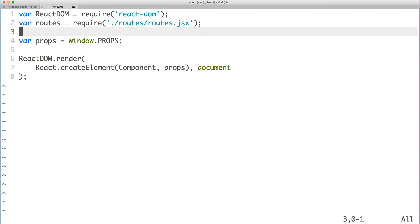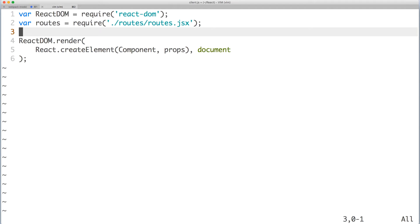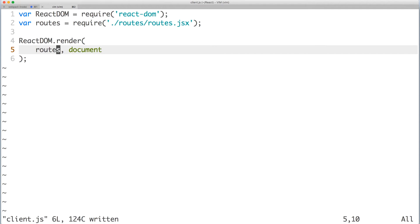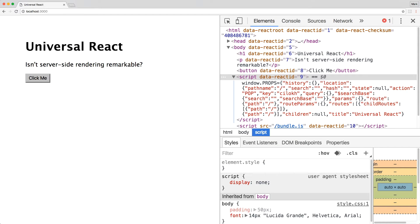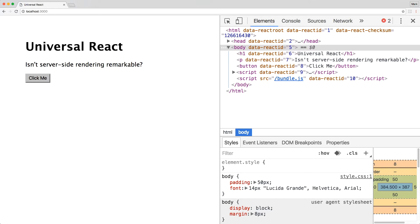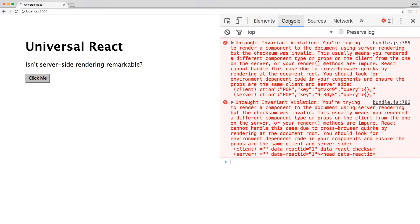I'm also going to remove props since it's no longer being passed anywhere. Accordingly, let's update ReactDOM to render our routes elements into the document. Save the file and switch to your browser. Refresh the page and although everything still looks the same, we unfortunately have invariant violation errors.